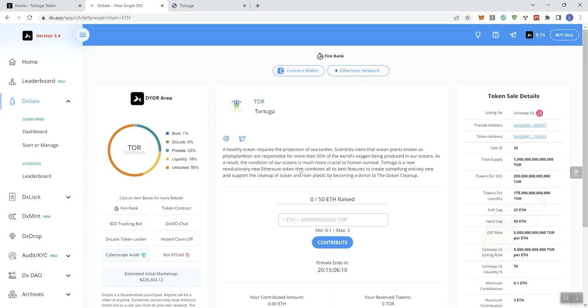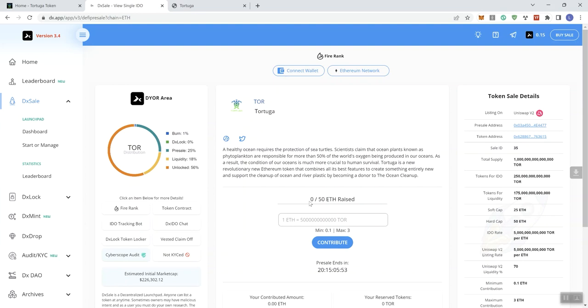But either way, this was a project that I came across and I had some concerns in regards to the project and I wanted to go ahead and share my insights with you guys here on the channel. So again, this is Tortuga. We can see that right here. I'll go ahead and I'll cover some of the stuff that we would normally take a look at even though the format here is a bit different on DXAL.